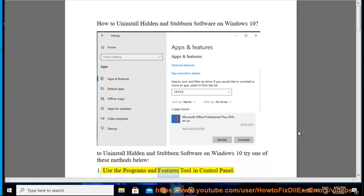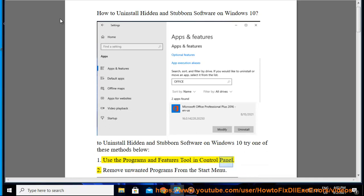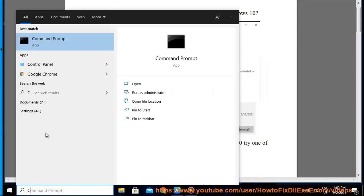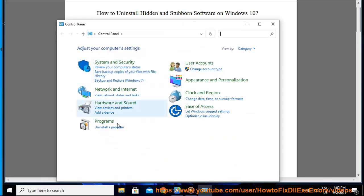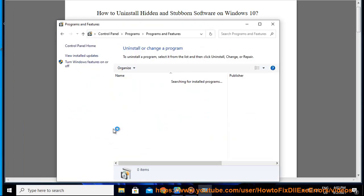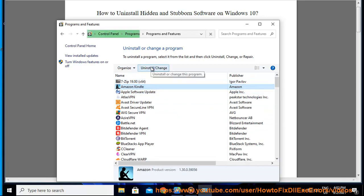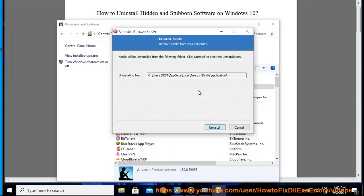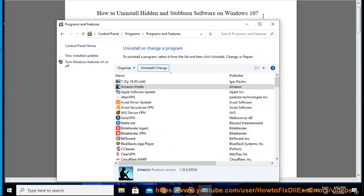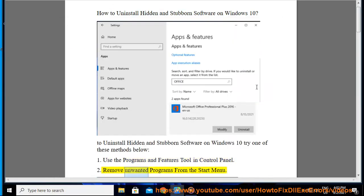Method 1: Use the Programs and Features tool in Control Panel. Method 2: Remove unwanted programs from the Start Menu.